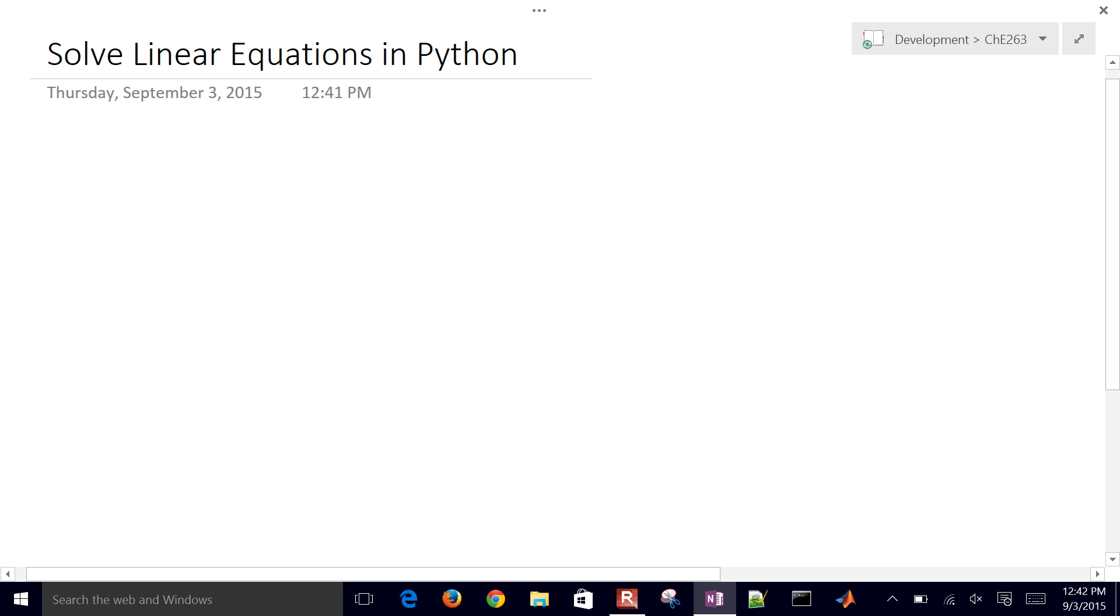In this tutorial, we'll set up and solve a set of linear equations in Python. So for a basic linear equation, let's say 3x minus 9 equals 0, we know how to solve that. 3x equals 9 and x equals 3.